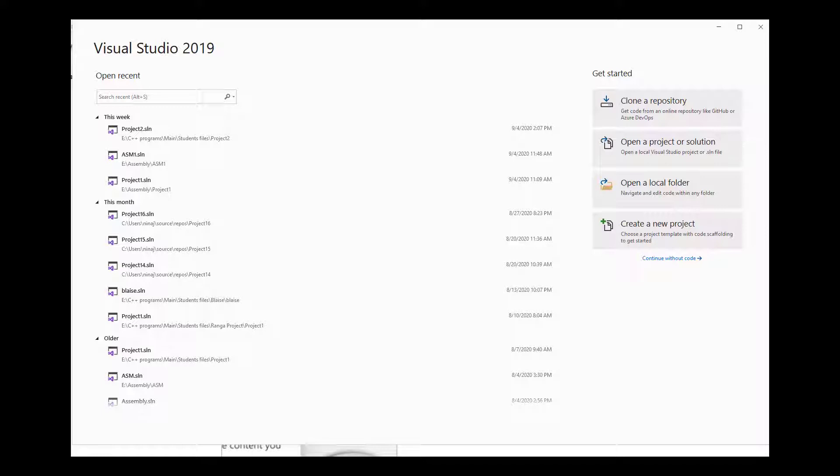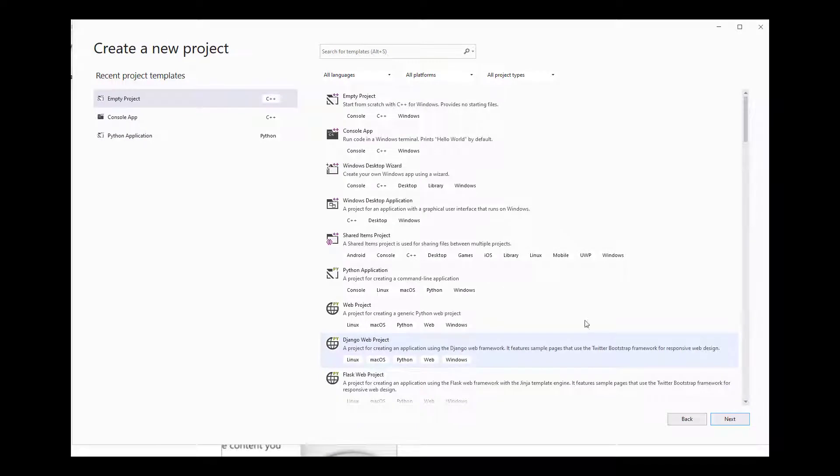C++ does not come with it, so you need to add it to your environment. One quick and easy way of doing that is I'm going to click on Create New Project. I already have C++ installed in here, but I'm going to show you where you can go to install it.